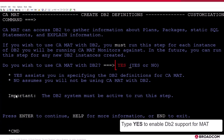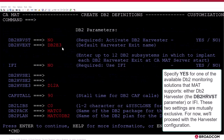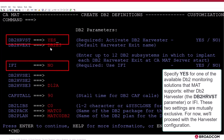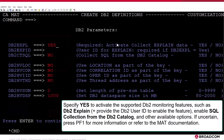Type Yes to enable DB2 support for MAT. Specify Yes for one of the available DB2 monitoring solutions that MAT supports — either DB2 harvester or IFI. These two settings are mutually exclusive. For now, we'll proceed with the harvester configuration. Specify Yes to activate the supported DB2 monitoring features, such as DB2 EXPLAIN. Enable SQL collection from the DB2 catalog and other available options. If uncertain, press PF1 for more information or refer to the MAT documentation.